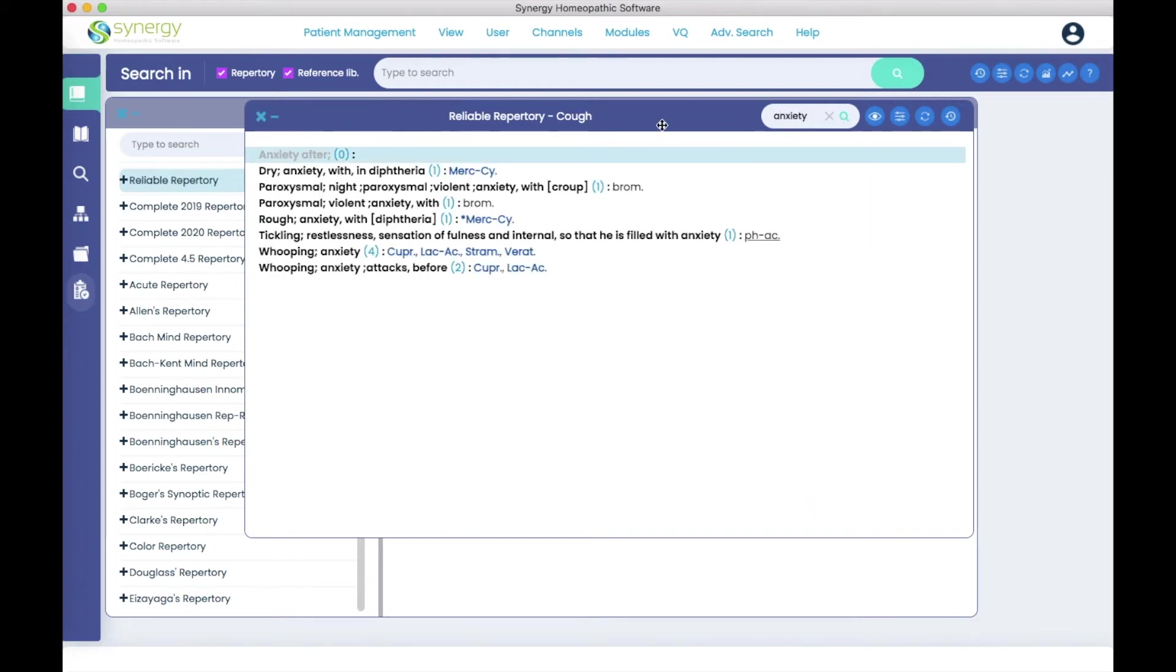And now I'm looking at all the rubrics in the cough chapter with the word anxiety in them.